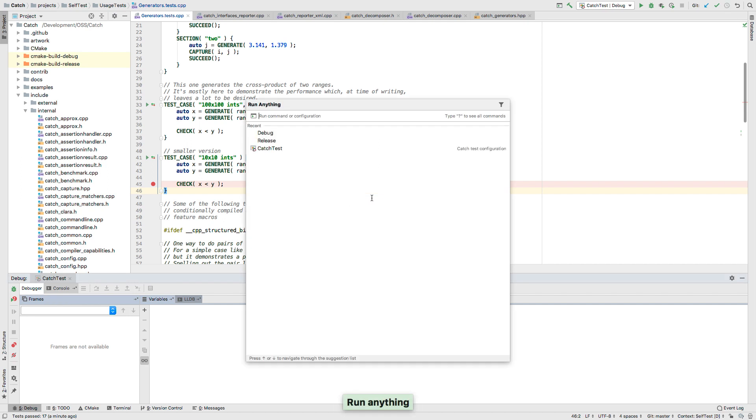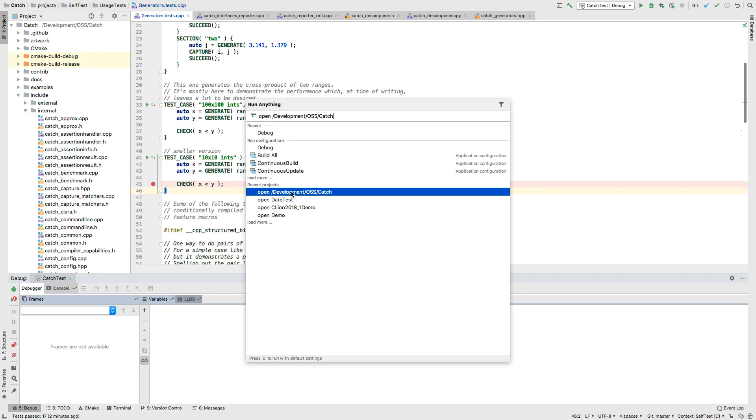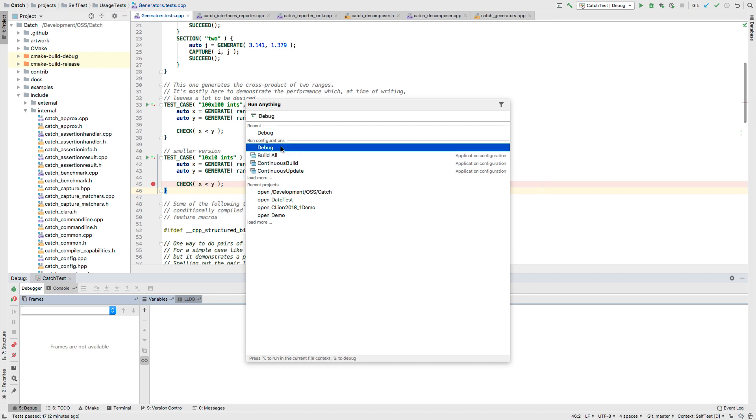Now introducing run anything. Just press the control key twice to bring up this dialog. From here you can search recent projects and open them, search for a configuration and launch it, or hold down the shift key to debug it.